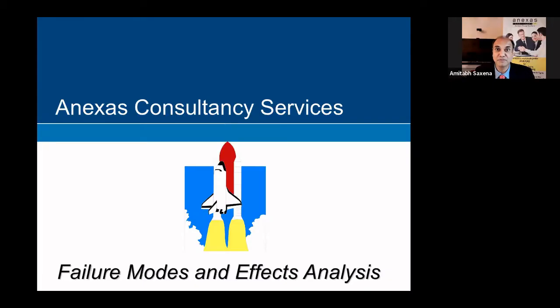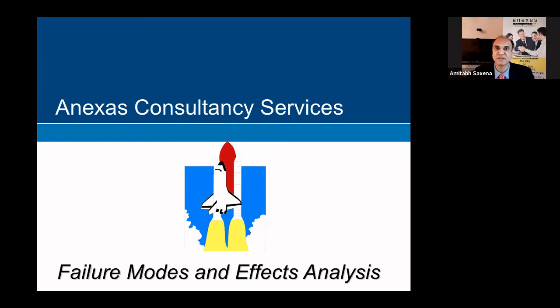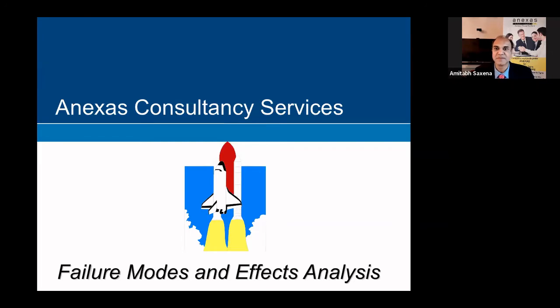So whenever you are doing something for the first time and you don't want to fail, you can use FMEA. FMEA was used by NASA for the first time and since then it has been used in automobile industries, healthcare and lots of manufacturing as well as financial domains.